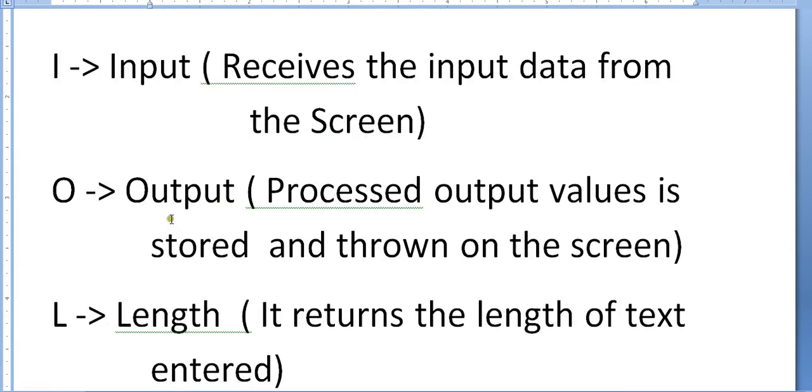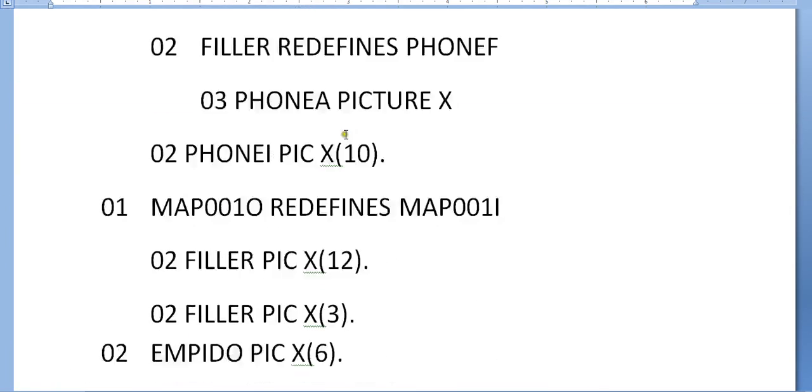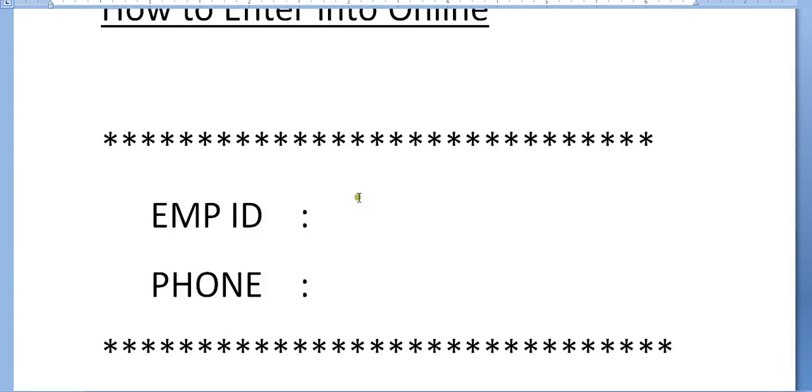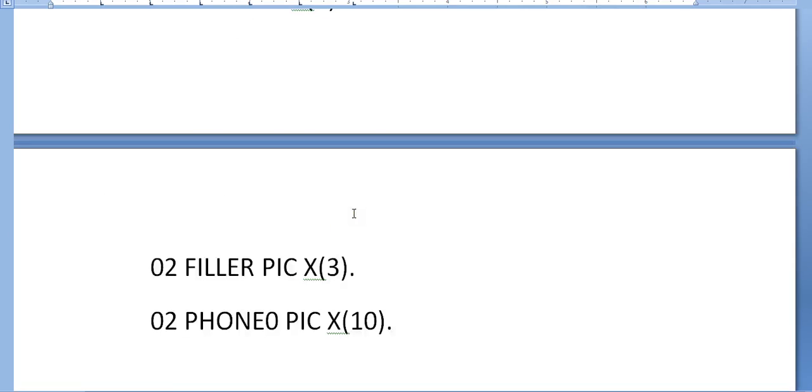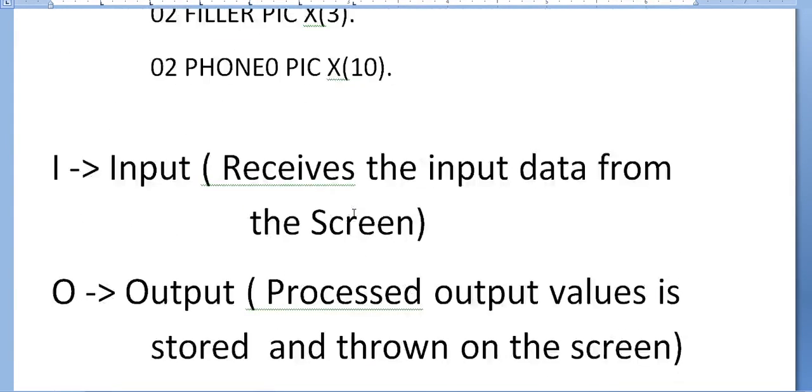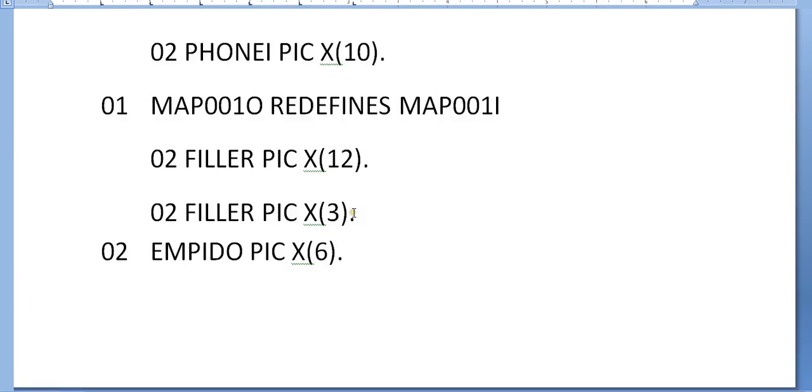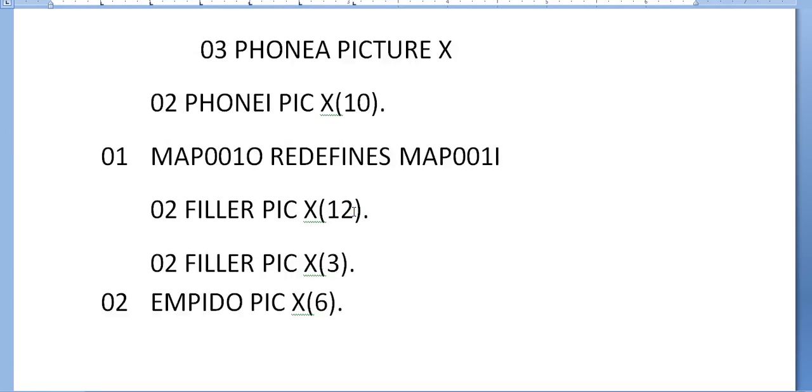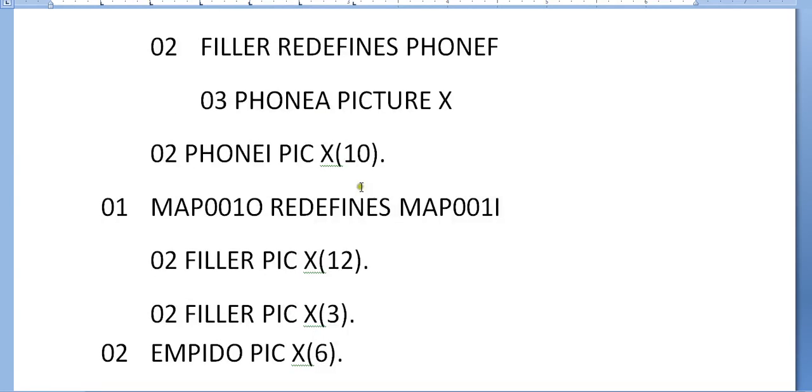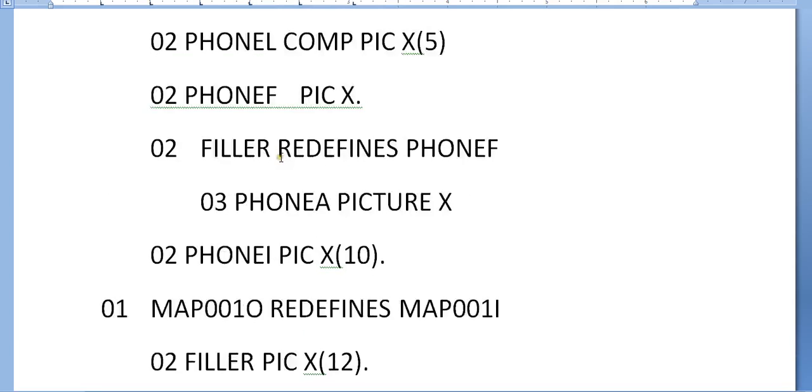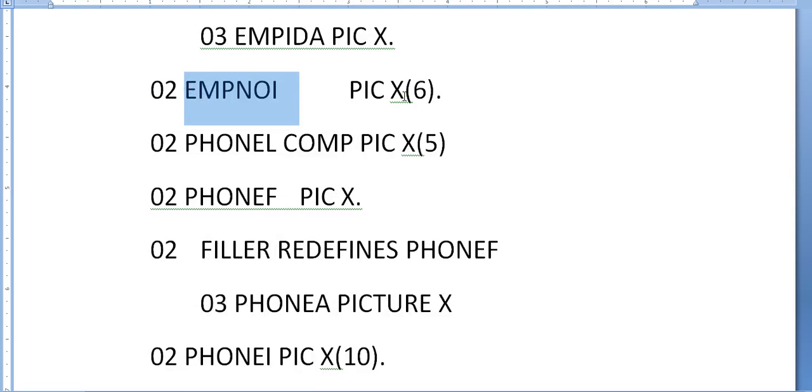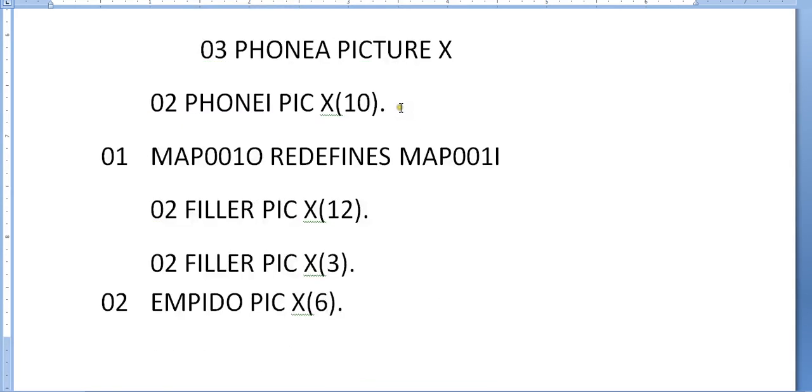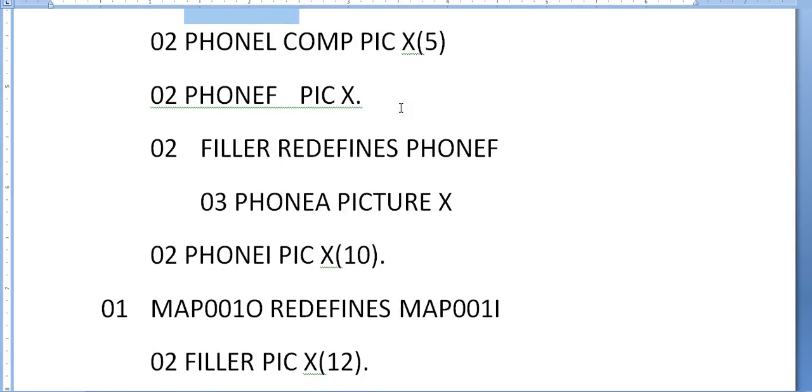Let's see what each field defines. If it's with 'I', it indicates that it will receive the input data from the screen. When the user enters data on the screen, this is retrieved and stored into the input field. Here is my employee number, so it stores the value there. 'I' indicates receiving input from the screen.